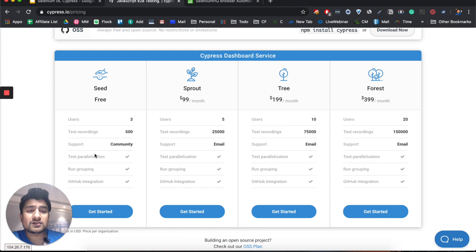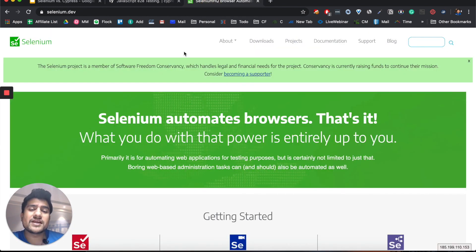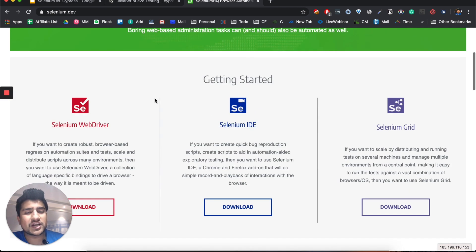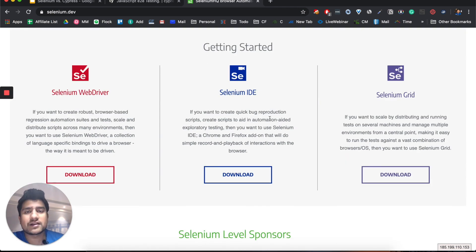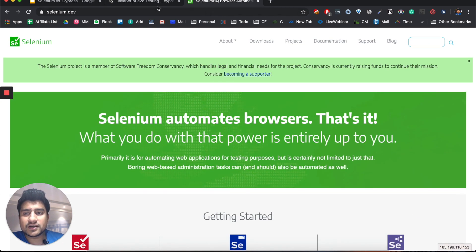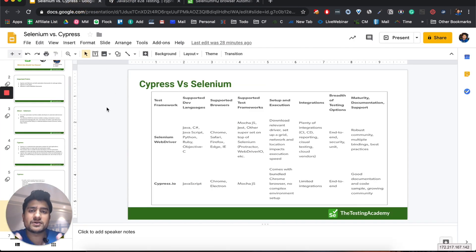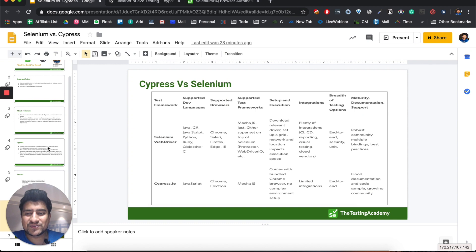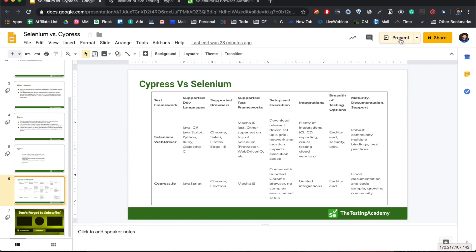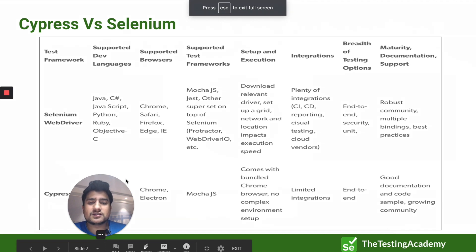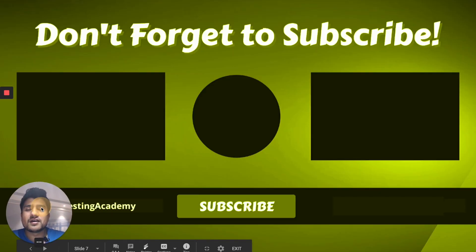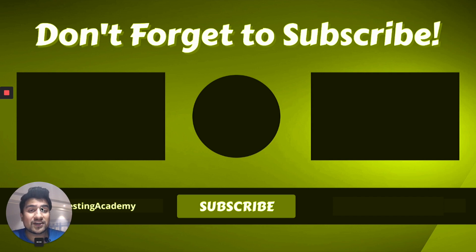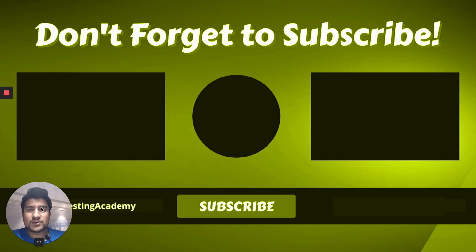Selenium is free, open source, with a great community and lots of tools like WebDriver, IDE, and Grid. This was a quick comparison between Cypress and Selenium. Let me know in the comments how you feel about this. Don't forget to like, share, and subscribe. If you have any doubts or questions just comment down below and I'll definitely reply. Thanks for watching and see you in the next one!